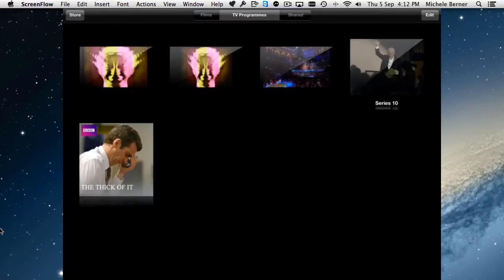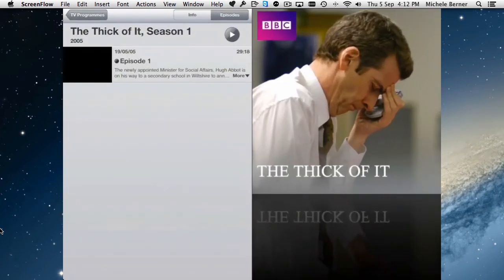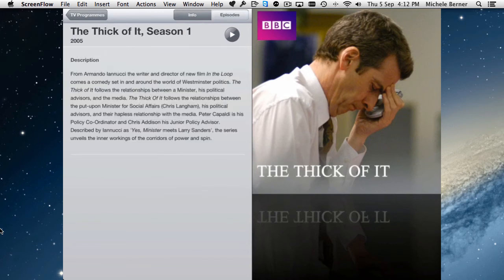There's a downloads tab which shows you the time left before it's downloaded. Once that show is downloaded, you go back into your videos app and tap TV programs. The video is there, the series is there. I've only selected to download one episode of that series and I can get more episodes. There's two more in that series. I can show the complete series and get information because I purchased it from iTunes.